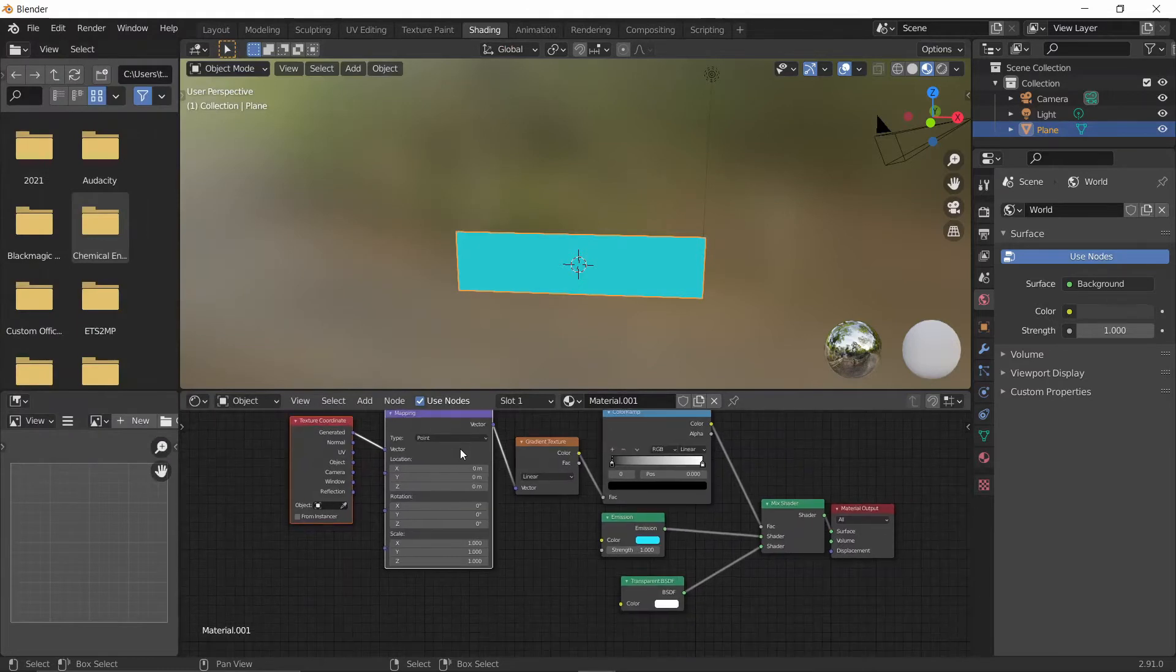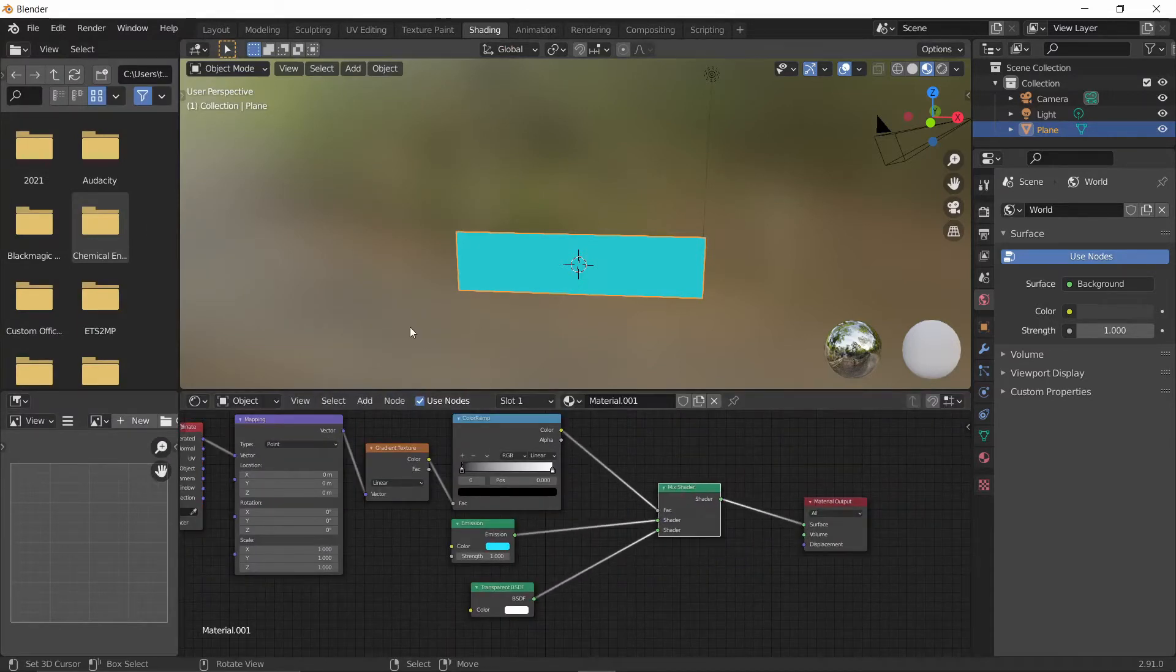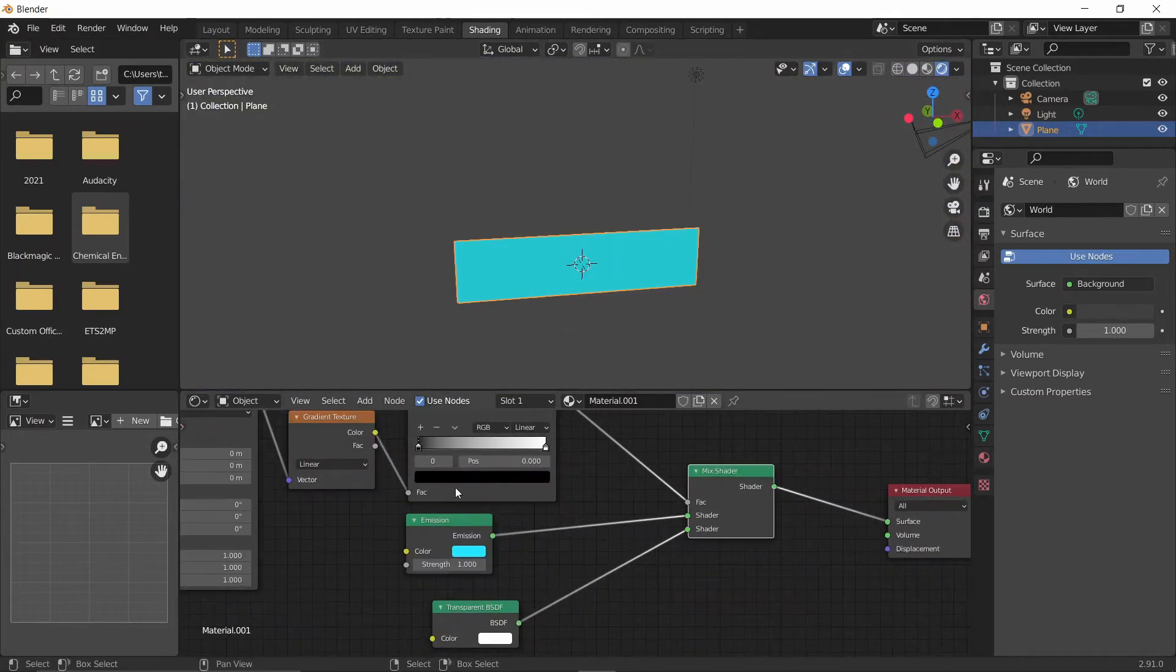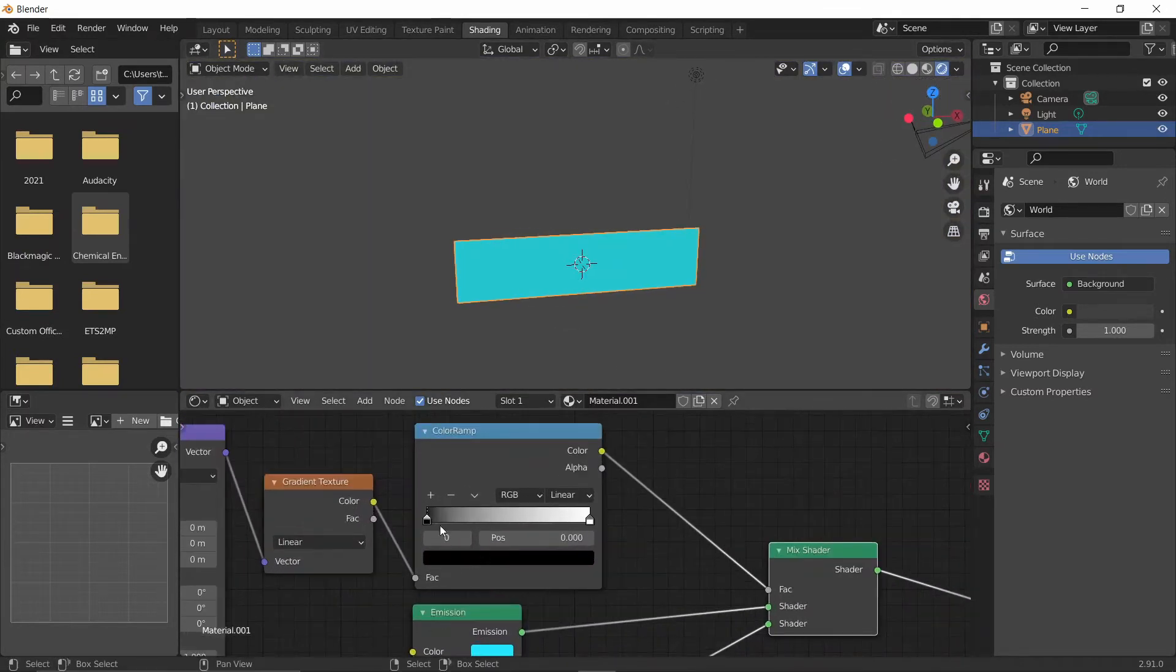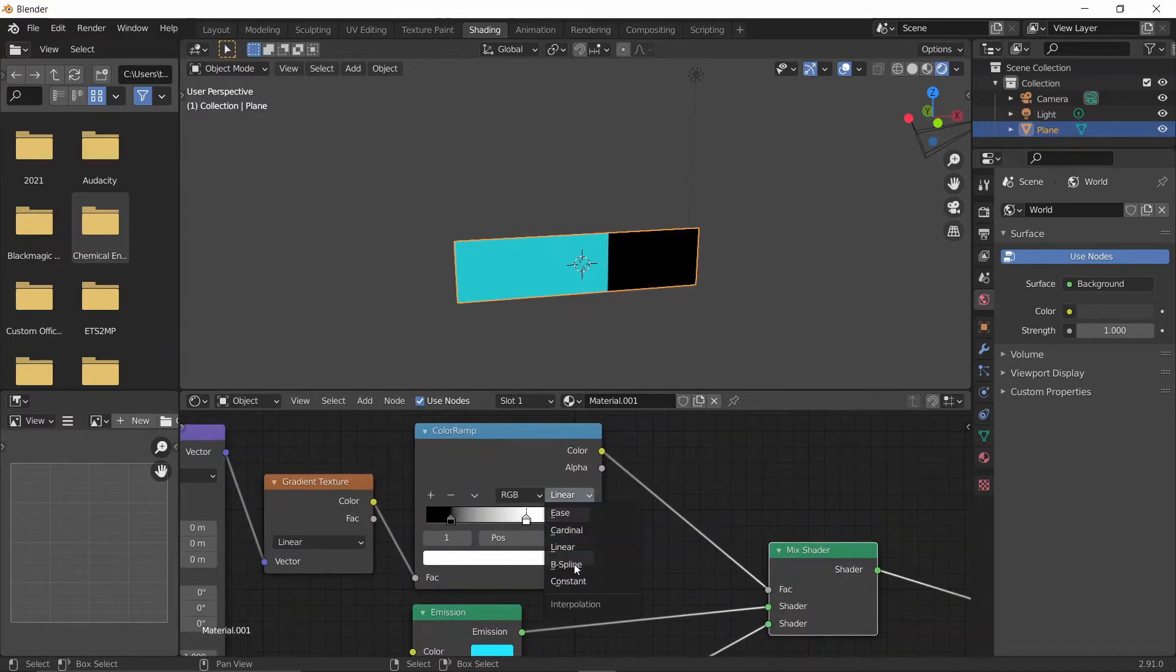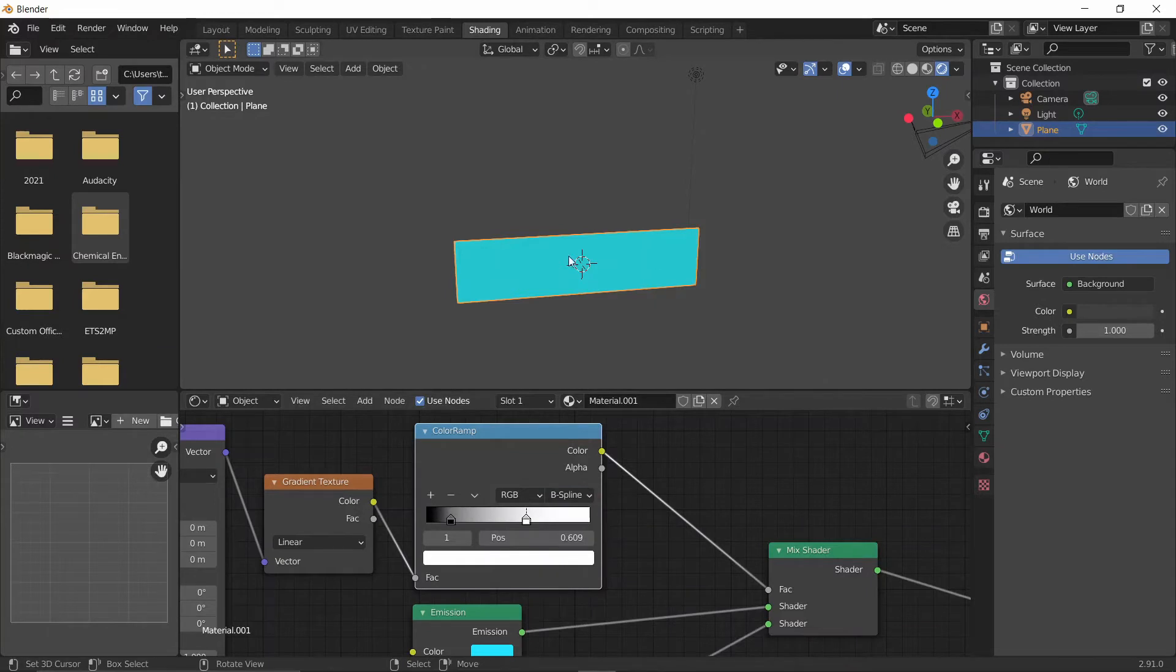Currently you can't see anything yet, so let's go into Render Mode. And yet again, you still can't see anything. First we're going to move the sliders like so, and make sure you change Linear to B-Spline, so that it's a gradual decrease, not this sharp cutoff.